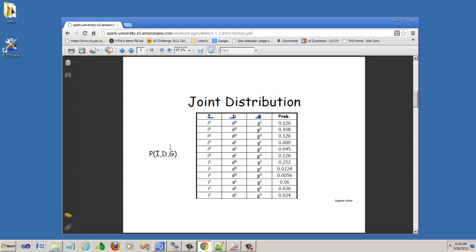Here we have random variables i, d and g. I can take two possible assignments 0 or 1. D can take two possible assignments 0 or 1. G can take three possible assignments 1, 2 and 3. When we do our programming assignments, instead of starting with 0, we will start the assignments with 1, 2 or 1, 2 and 3.